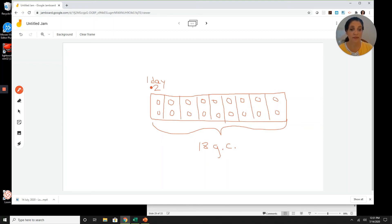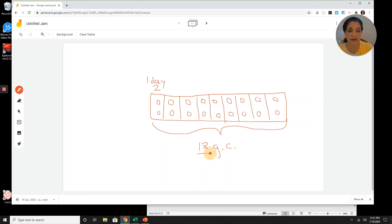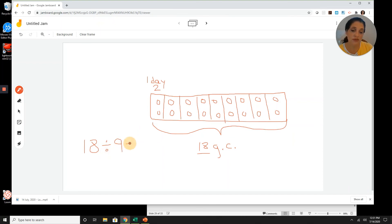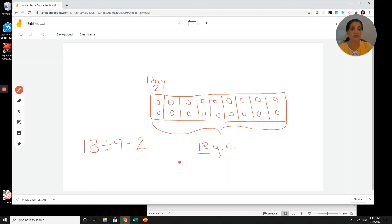I've got my labels and my boxes — I know how many groups. Now I'm ready to write my division equation, and I always start with the dividend, which is the largest number: 18. I divide that by the divisor, which is how many groups — and we said that was nine — equals the quotient, which is how many in each group, and we said that was two. So I can say that 18 divided by nine equals two.